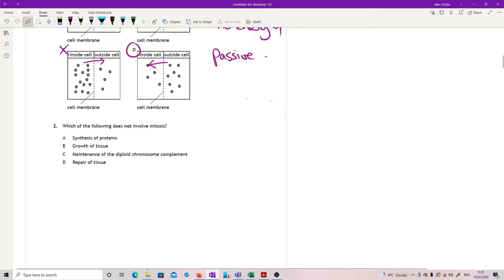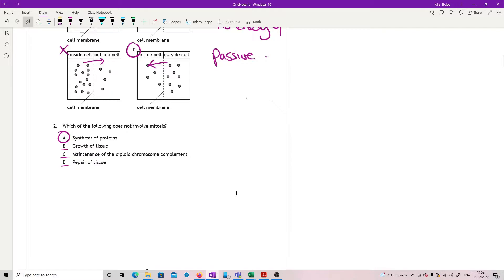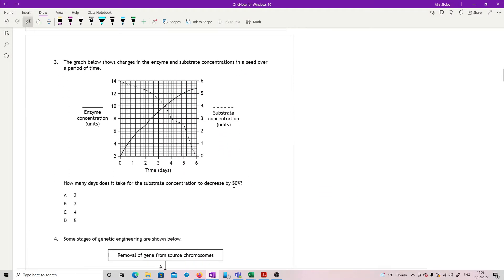Question two. Which of the following does not involve mitosis? Mitosis is the production of new cells. You need that for growth and repair, so that's mitosis and that's mitosis. Maintenance of the diploid chromosome complement is almost the definition of what's going on during mitosis as well. However, synthesis of proteins, you would do just generally in cells. It would be involved in mitosis, but in everything else as well. So it's not specifically that one.